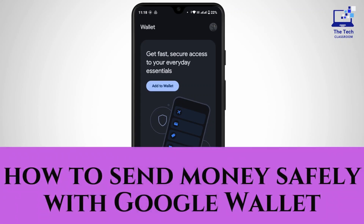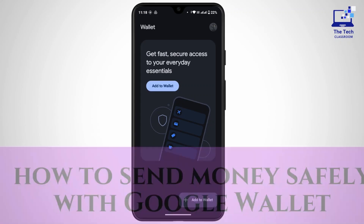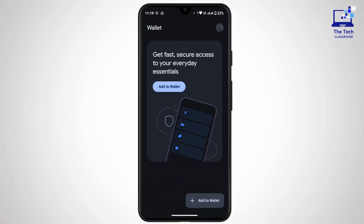How to send money safely with Google Wallet. Hi everyone, this is Kate, and welcome back to another video. On today's video we will learn how we can send money safely with Google Wallet, so without further delay let's get started.